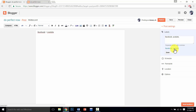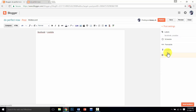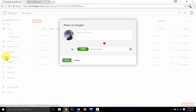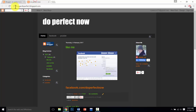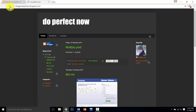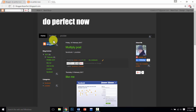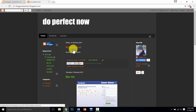After you select these two labels, your post will appear first in Facebook and second in YouTube. So click done, then publish your post. After you refresh, you will see the changes. This is our post — multiply post.